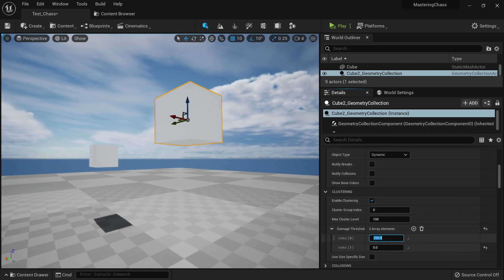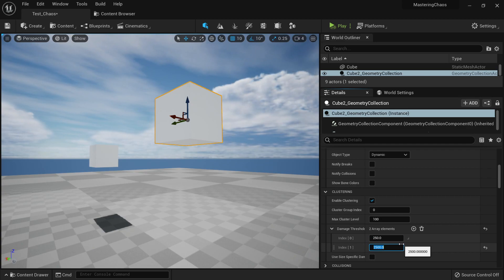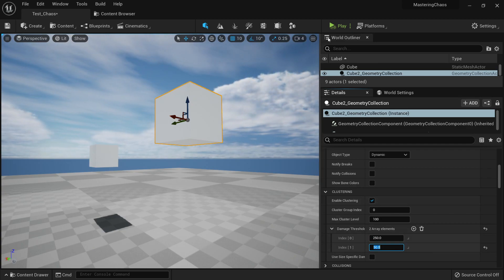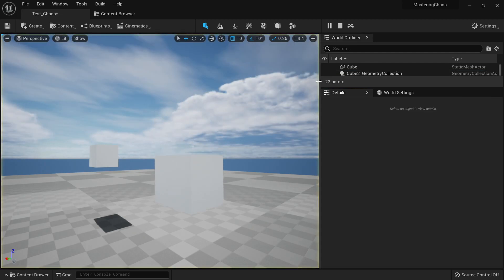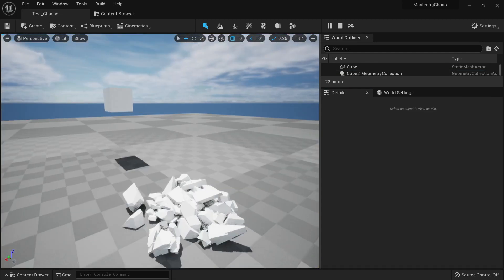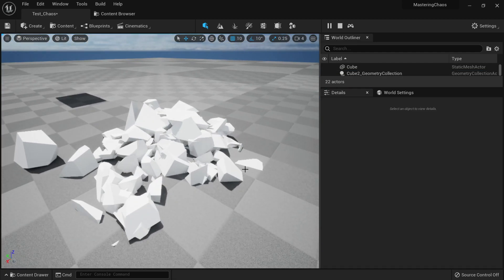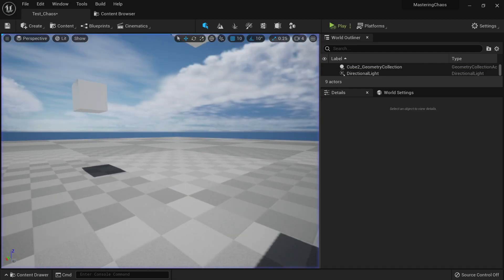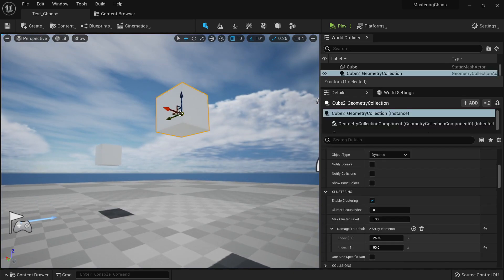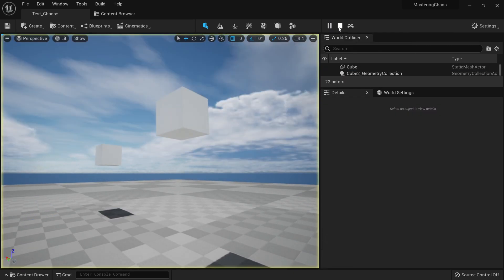we want to put like maybe 2,500, or maybe 50, and now you can see that it's working, like we have smaller pieces here.